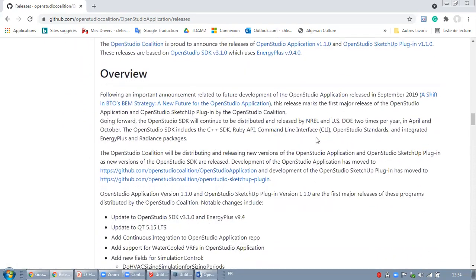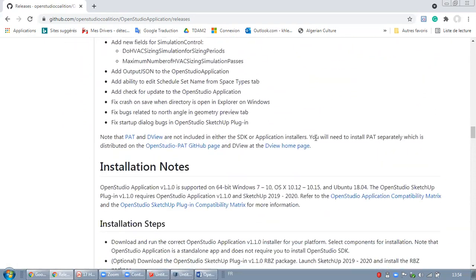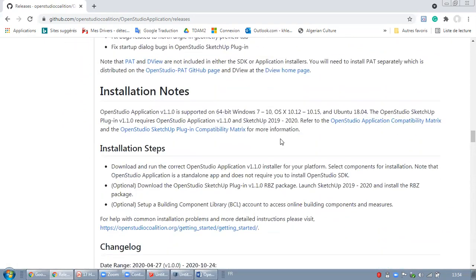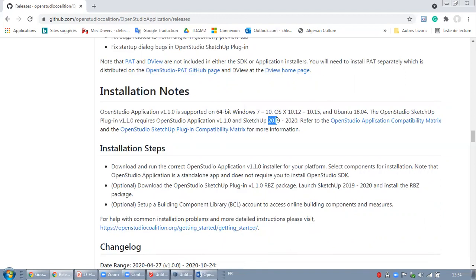And one important installation note you need to read right here. The OpenStudio SketchUp plugin version 1.1 requires OpenStudio application version 1.1 and SketchUp 2019 and 2020. And this is a really important note.